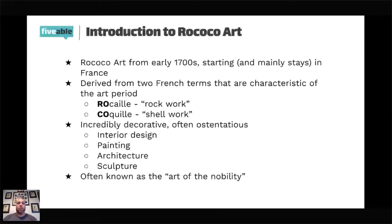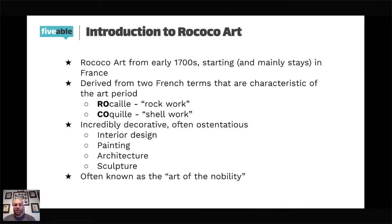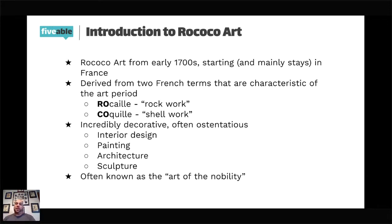We are now at Rococo art. What is Rococo art? Well, Rococo art is a style that developed in the early 1700s. It starts in France. While it does spread, we mainly associate Rococo art with France. When you think about ostentatious — this overly ornate display of wealth — France comes to mind. Yes, it spread to places like England and Germany, but we don't think of them as the epicenter of Rococo art. That's France.